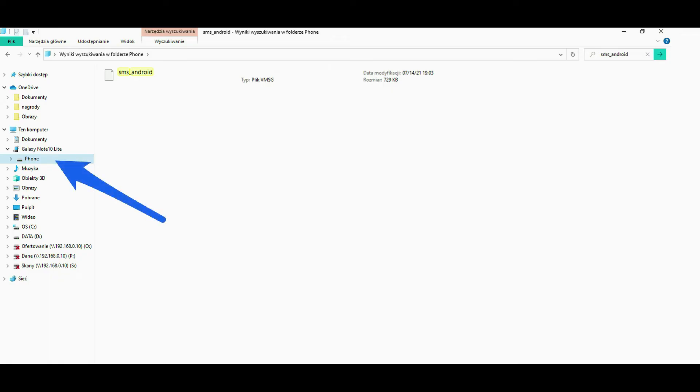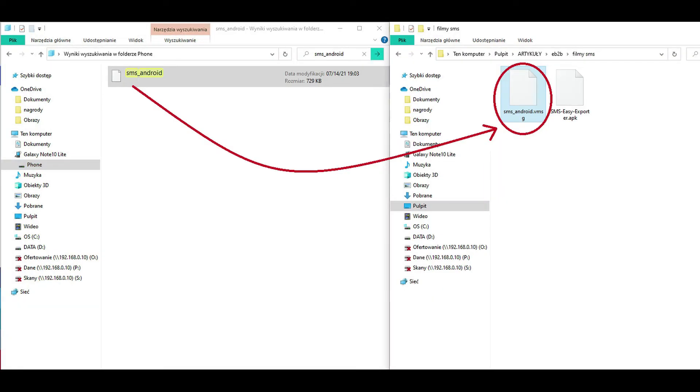Next, find the file containing your exported SMS messages on your phone and upload it directly to SMS Easy Reader and Printer.